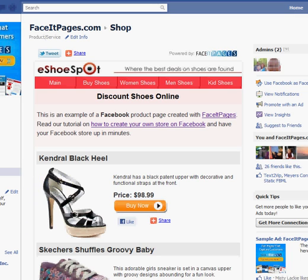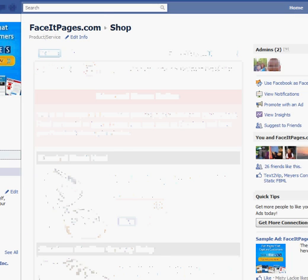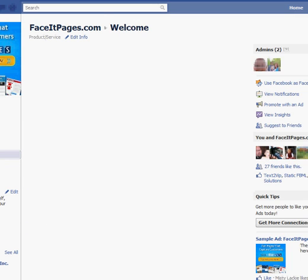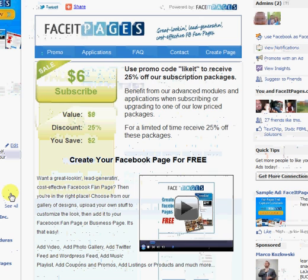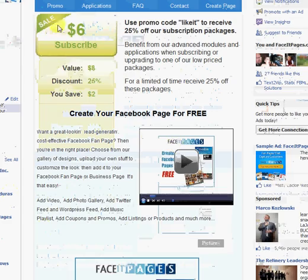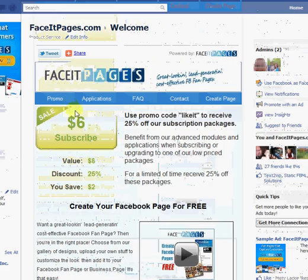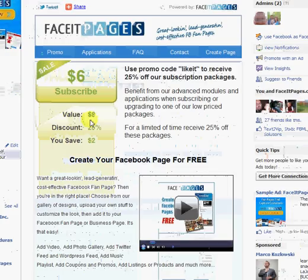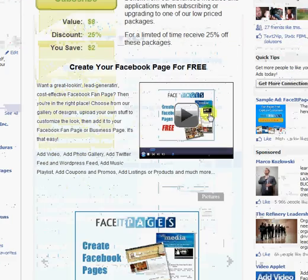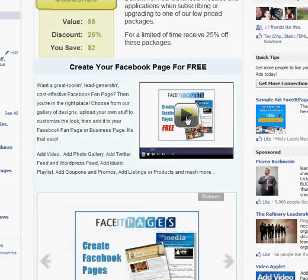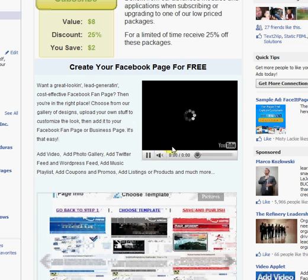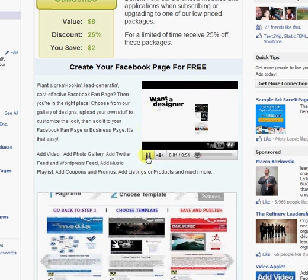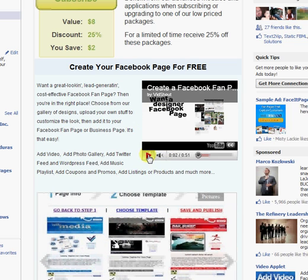And while I'm here, I want to also show you our main FaceIt page. So you can see some of the other modules in action. Our main FaceIt page, you can see that we're focusing on the promo. So we've chosen the promo template. We've actually also embedded a YouTube video.